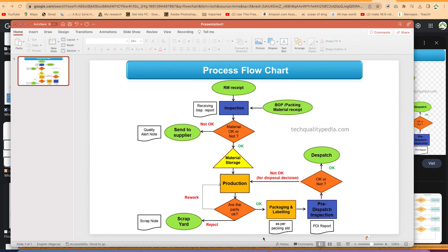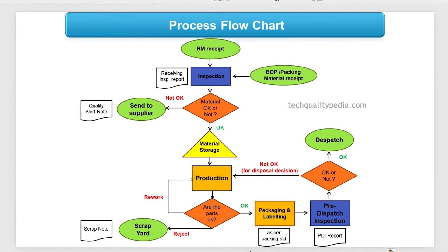In this video tutorial, I'm going to show you how to create a process flowchart like this using a very simple and free-to-use software called LibreOffice Draw.